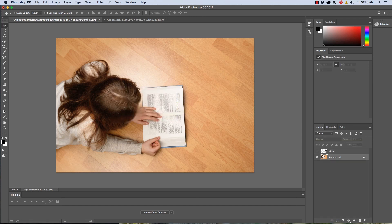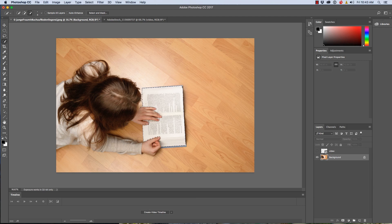Now I want to select the book area that I'm going to replace. We're going to grab our Quick Select Tool and drag it over the book a little bit to select those areas. If we go over, we just hit the Alt key or Option key and clean up that edge. If you wanted a perfect edge, you could use the Pen Tool, but we should be able to get what we want here. We've got a little bit of area I want to select in there, so we could turn down the brush, which is actually pretty small already.